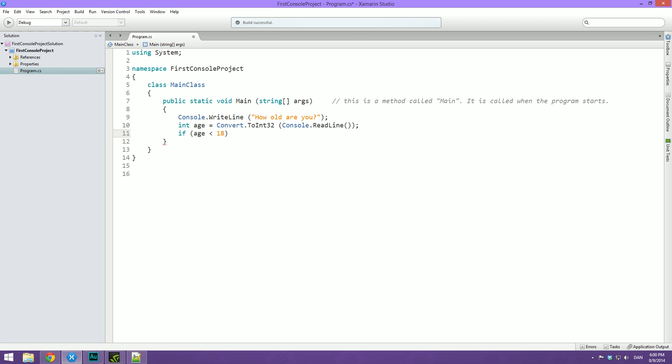I'm just going to show you the different conditional operators, meaning the stuff we can check for. So if age is less than, then there's greater than, then there's is equal to. So really watch out that you have two equal signs whenever you're checking for something and one when you're setting something equal to something else. So this is if age is equal to 18, then we have stuff like is not equal to, is less than or equal to, or is more than or equal to.